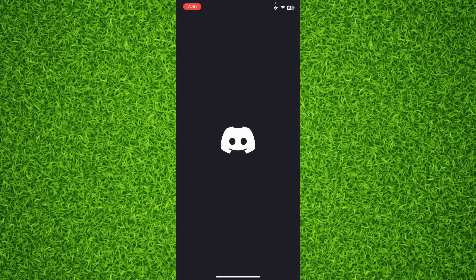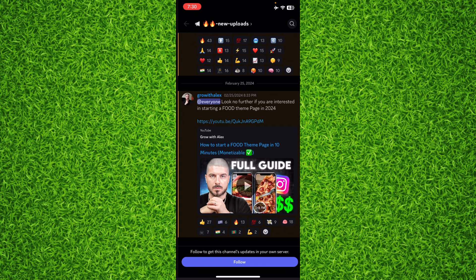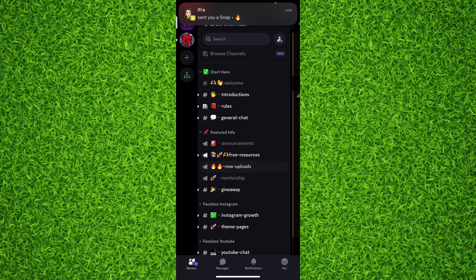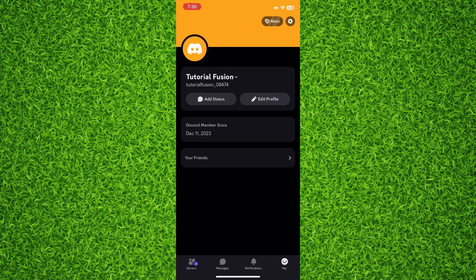So first of all open up the Discord app. I am on my iPhone. You can follow the exact same steps if you are on an Android. First of all you'll have to tap on you on the bottom right to head over to your profile.